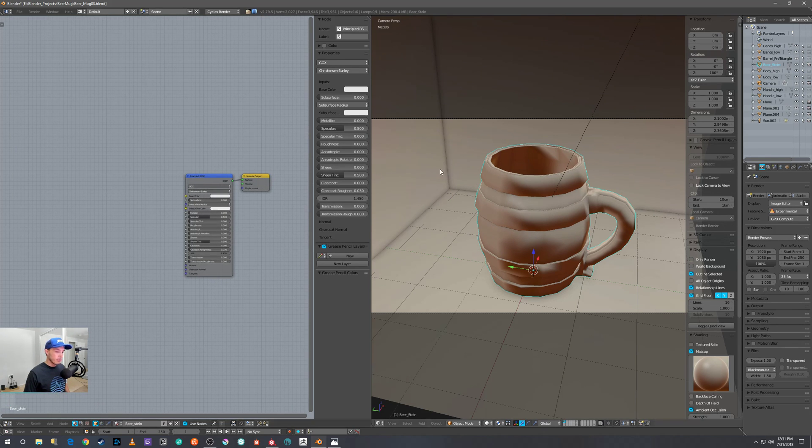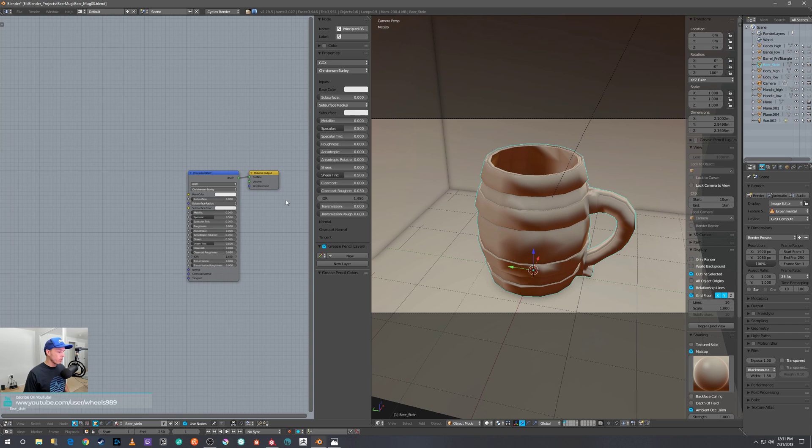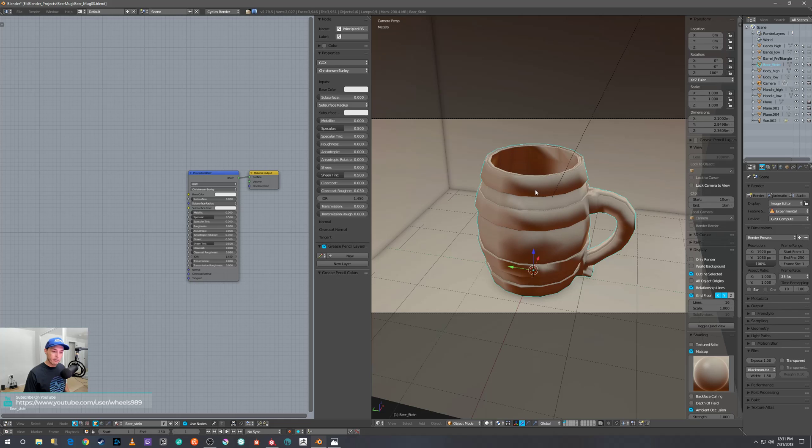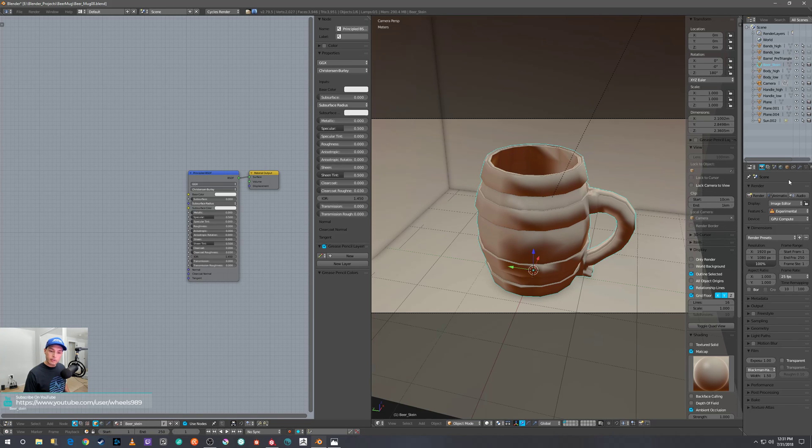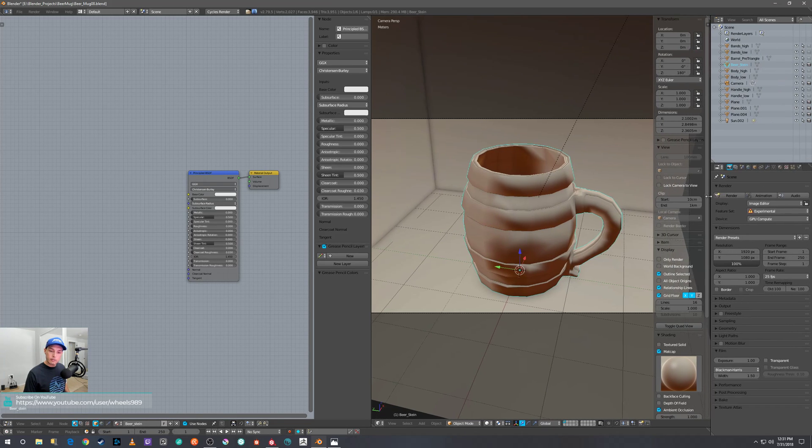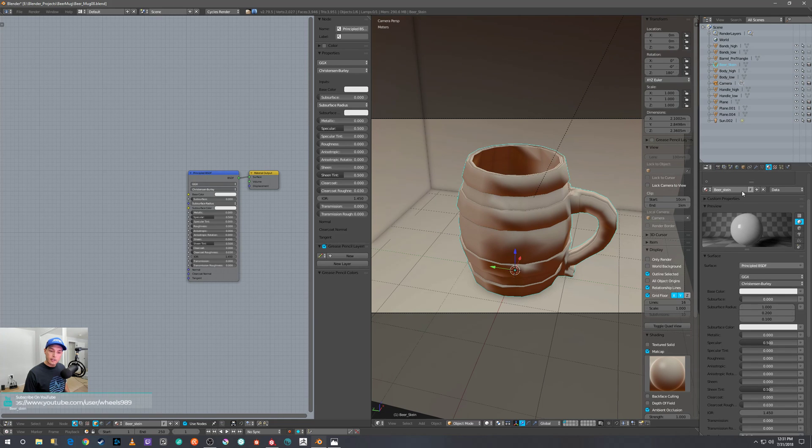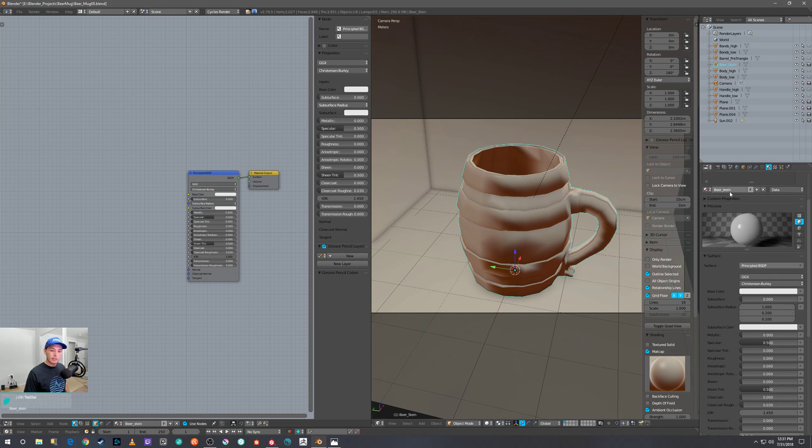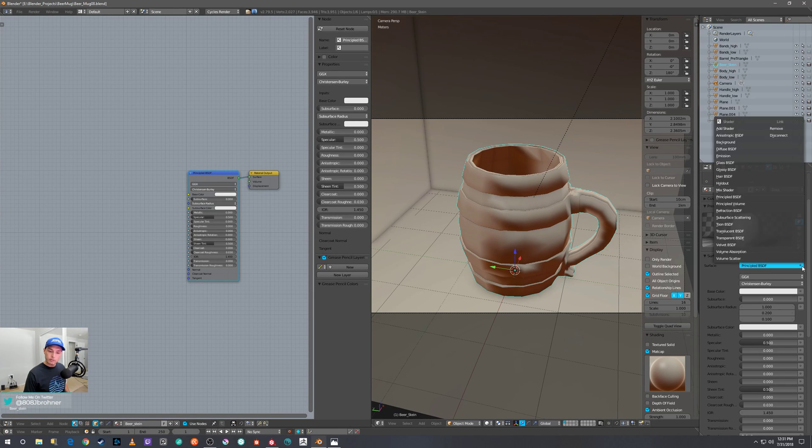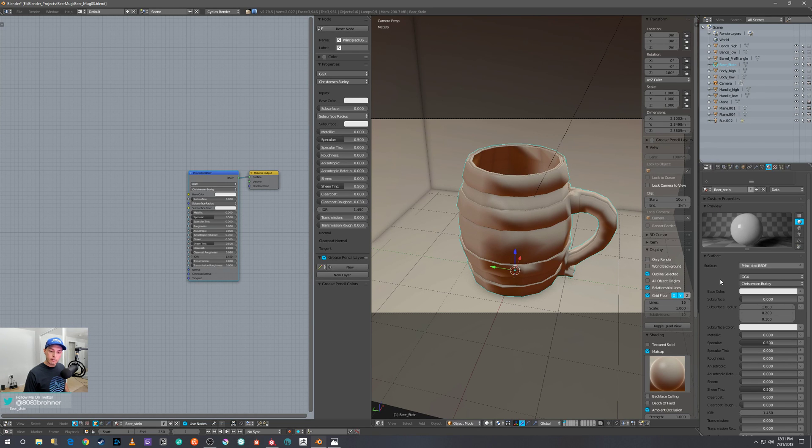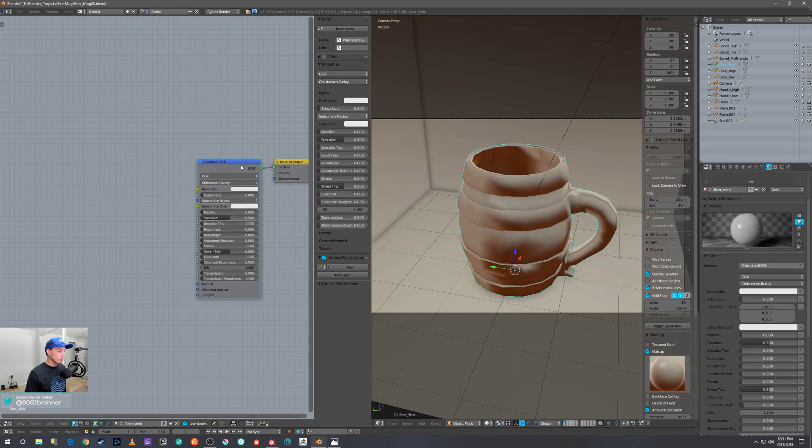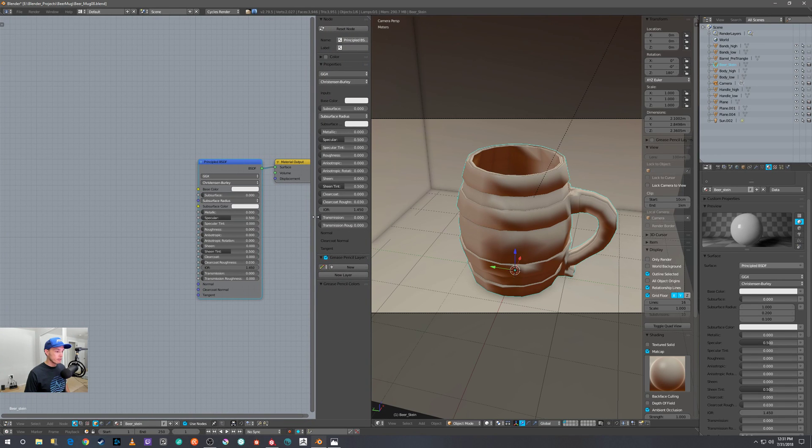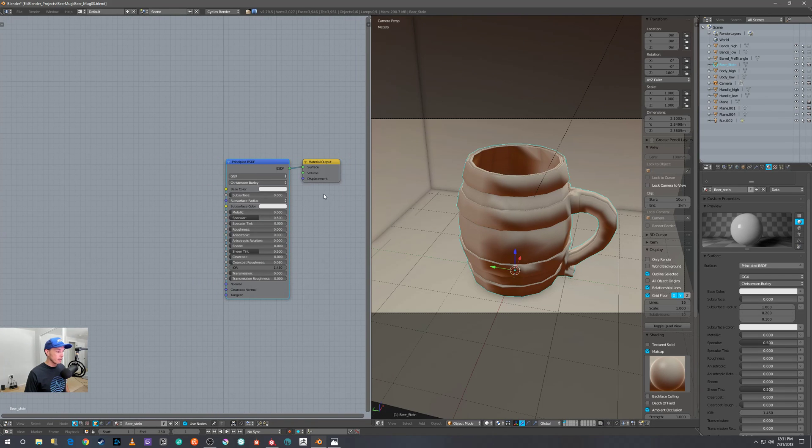And as long as you have your Principled Shader already on there—I have the texture that I have on there. I'll just go here and click on it so you can see here I named it Beer Stein, and it's a Principled BSDF. Make sure it's not the regular Diffuse BSDF—you want to make sure you're on the Principled Shader.